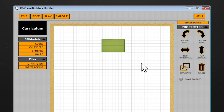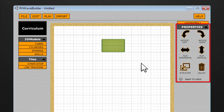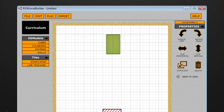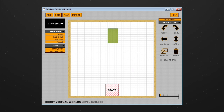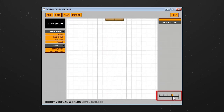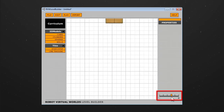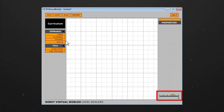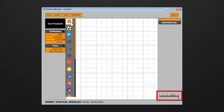Once you have placed an object, you can adjust its rotation by using the Properties panel on the right. At the bottom of the Properties panel, you will find a zoom slider, which you can use to zoom in and out to place objects on the table.